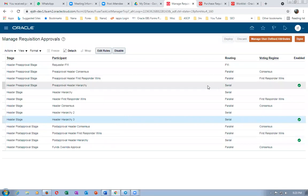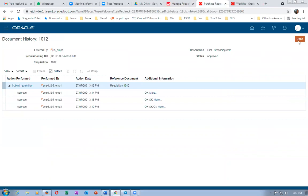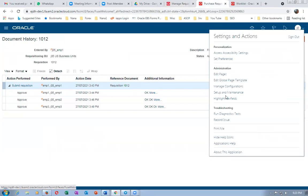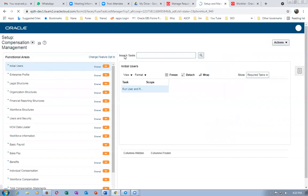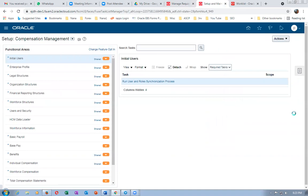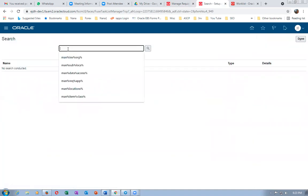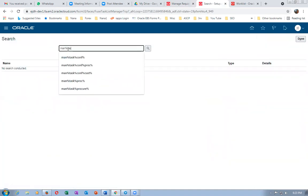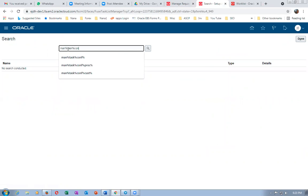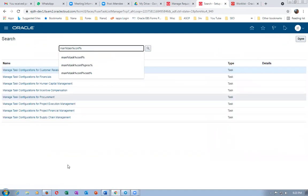I won't show the task configuration because that is the toughest part. If you fiddle around with half knowledge, many things will stop working. Go to Manage Task Configuration for Procurement. Search for 'req approval' and go to the rec approval.